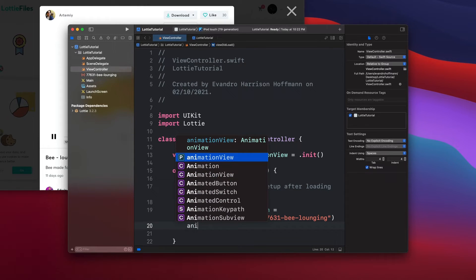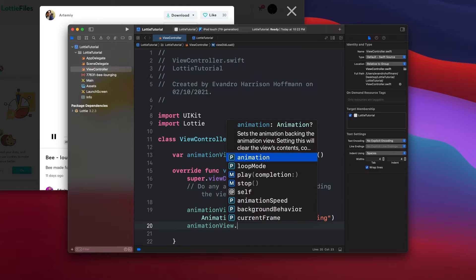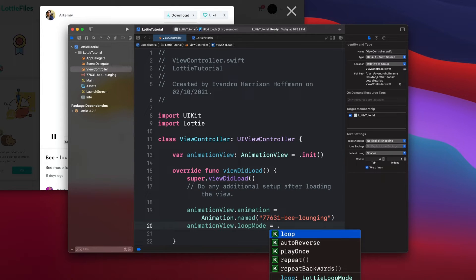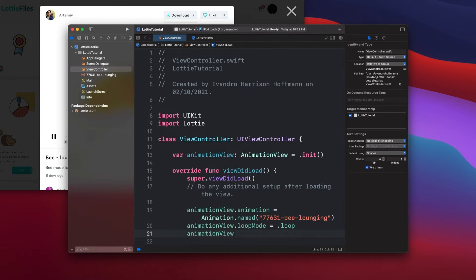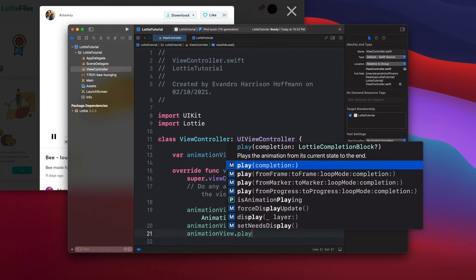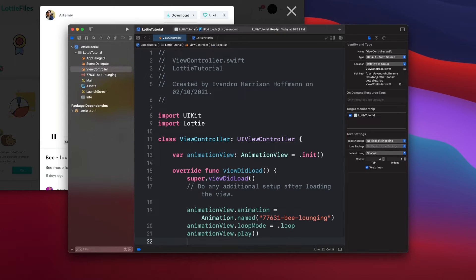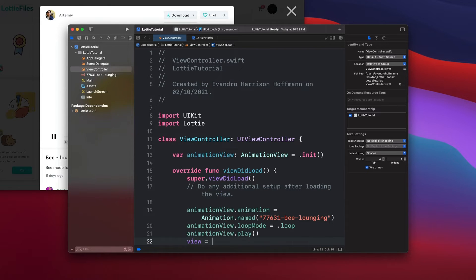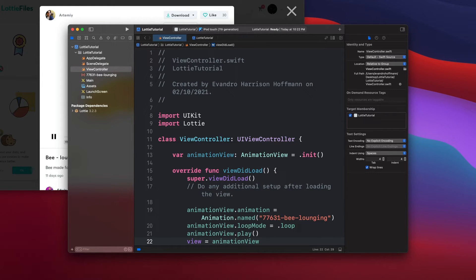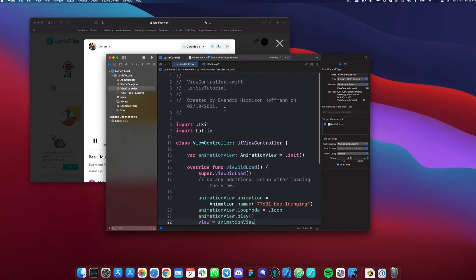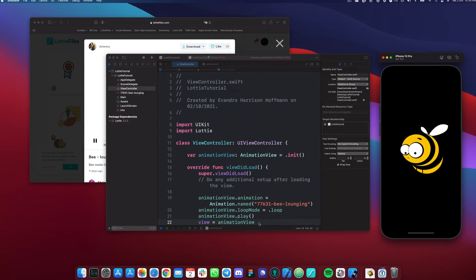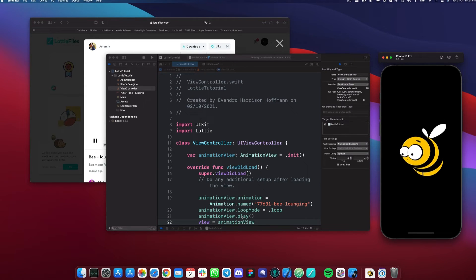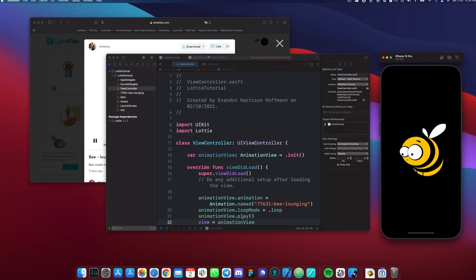And then, of course, we need to set a loop rule. So we're going to say loop mode and then say loop. And then next is just to play the animation quite simple. We're not going to use the completion. So I'm just going to leave it empty like this. And then we're going to add this animation into our view. I'm just going to replace the view with the animation view. And then let's see what happens. I'm going to run it. There we go. We have our bee flying and it's going to keep on looping forever and ever as long as we don't stop this animation. Pretty cool, right?